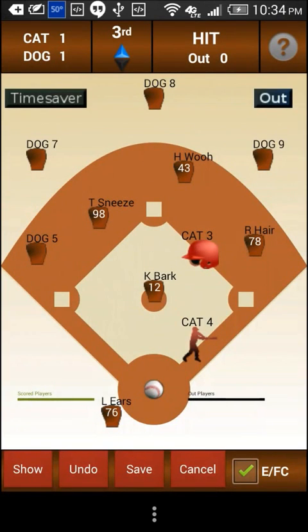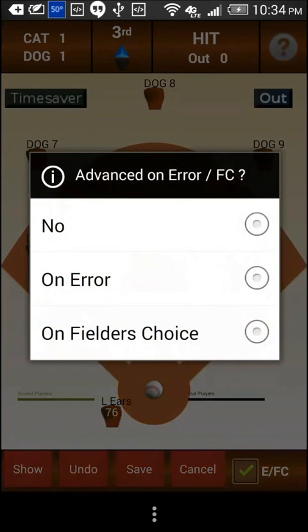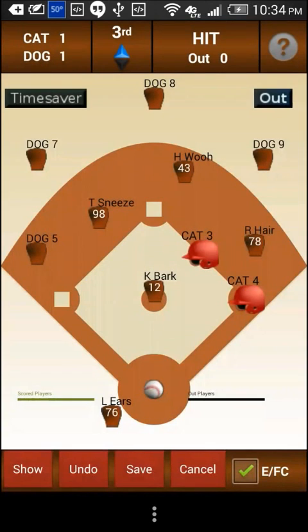To advance the batter to the first base, drag the batter to the first base. Now let us say the runner on first was put out by six with the assistance of seven.